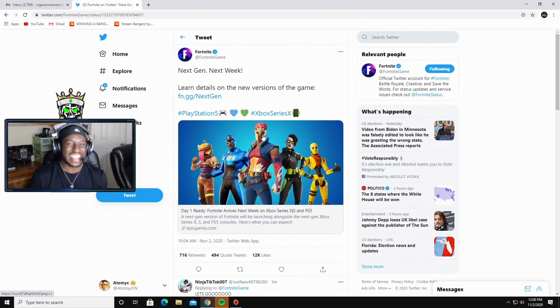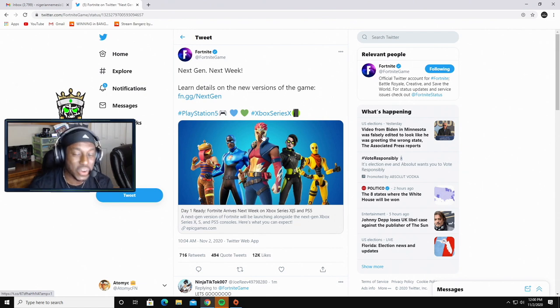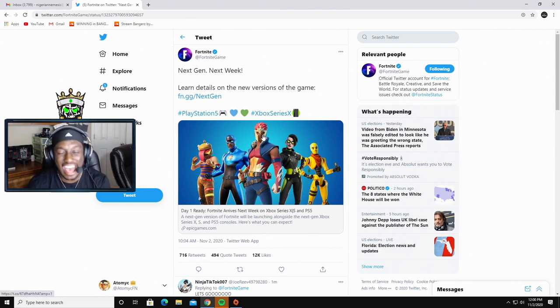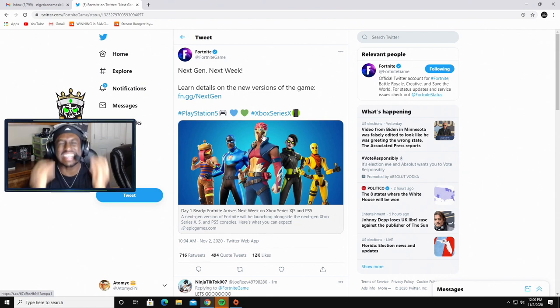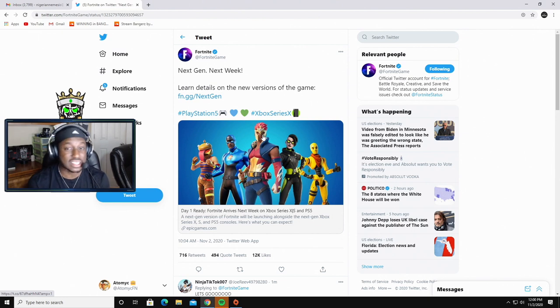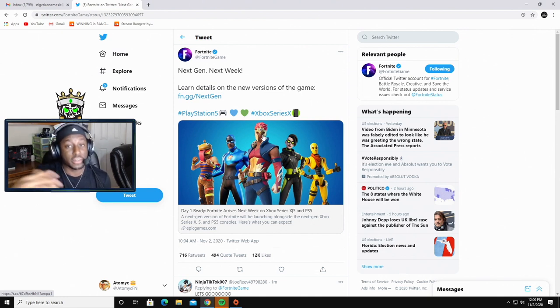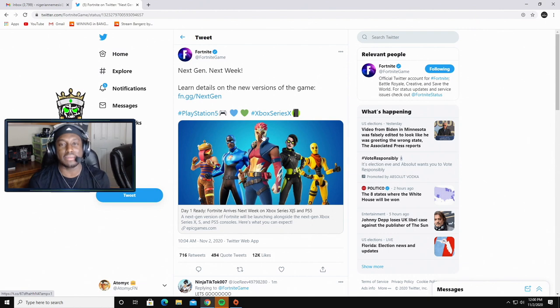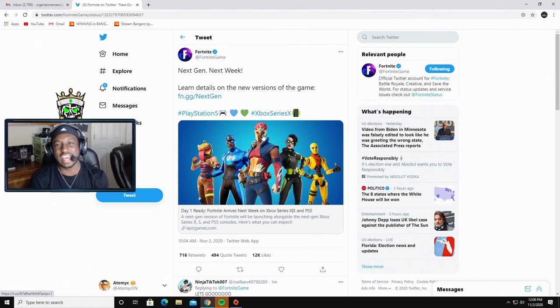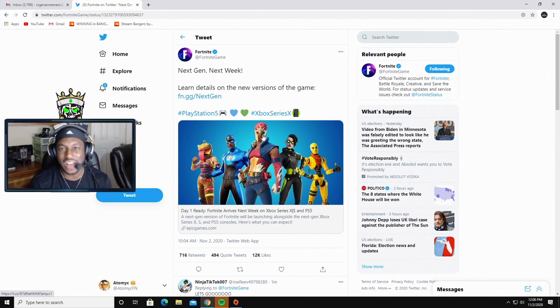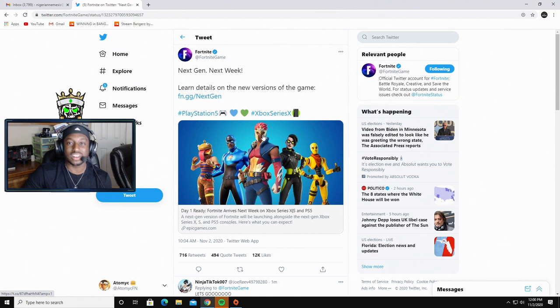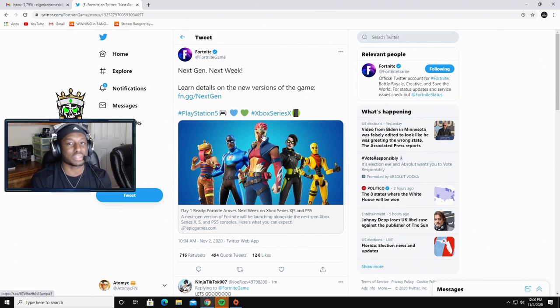The next gen consoles are only going to be running at 60 FPS. That is insane to even think about considering the fact that these consoles can actually run and will run a majority of their games at 120 FPS. It's just that Fortnite took the route of going more towards graphics and less towards performance.